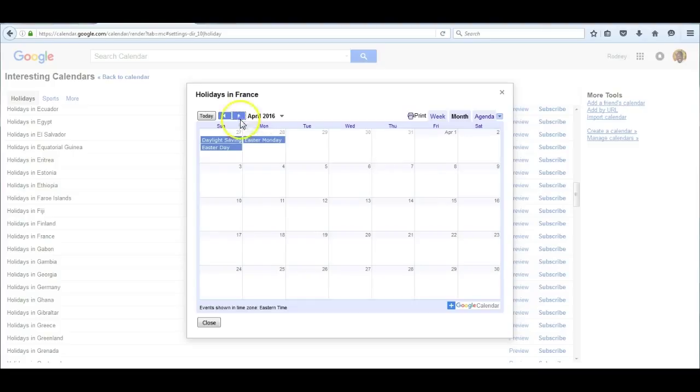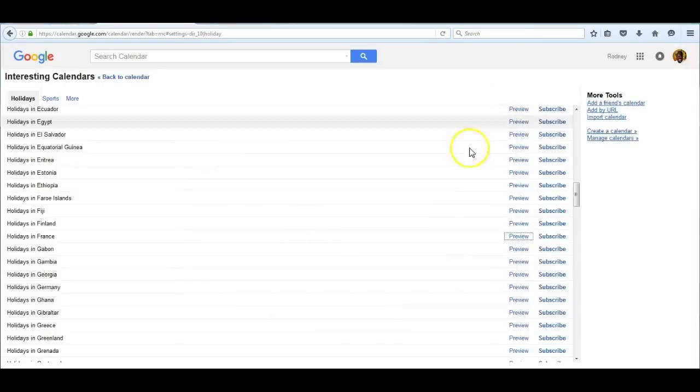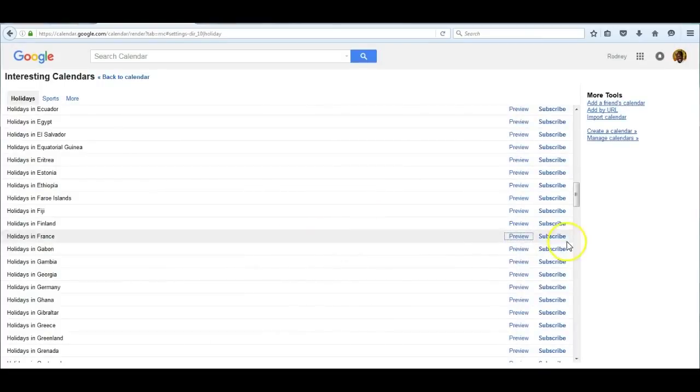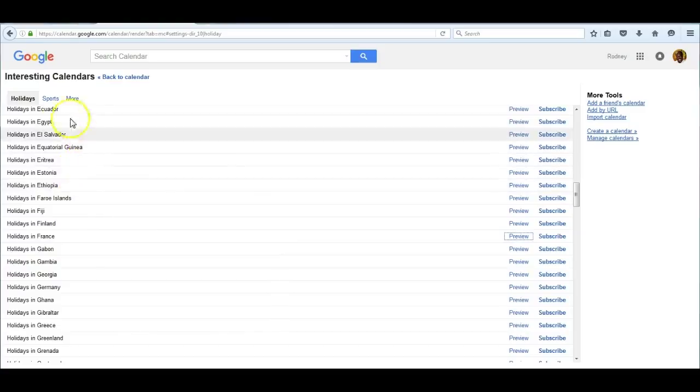If I wanted to integrate those holidays into my calendar, I would click on subscribe. But to demonstrate that, I really want to look at another page. In this case, let's look at sports.